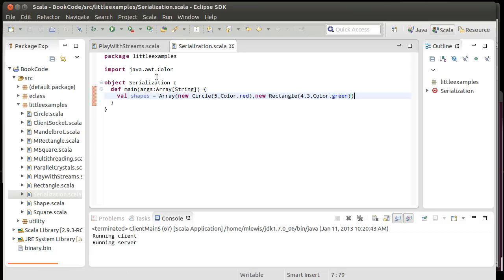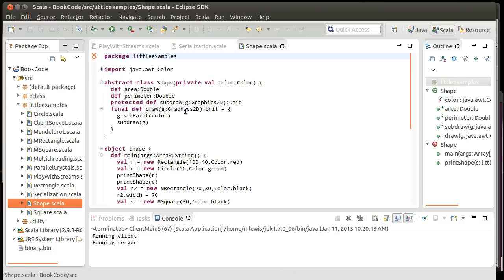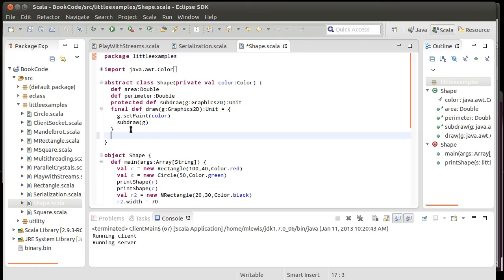So, I have an array of shapes. And I want to write this out to a file. And I want to save it in some format so that I can later on read all of these shapes back in. Now, we could do this by writing it to a text file.